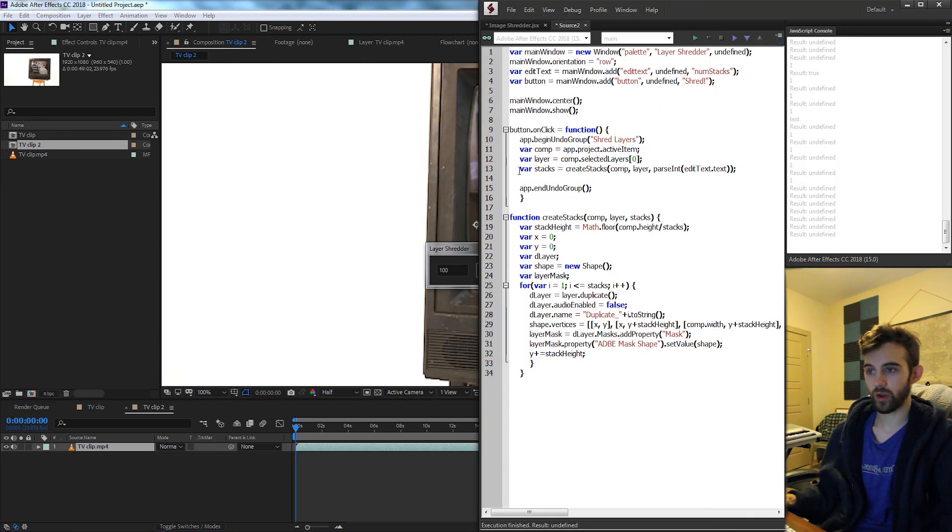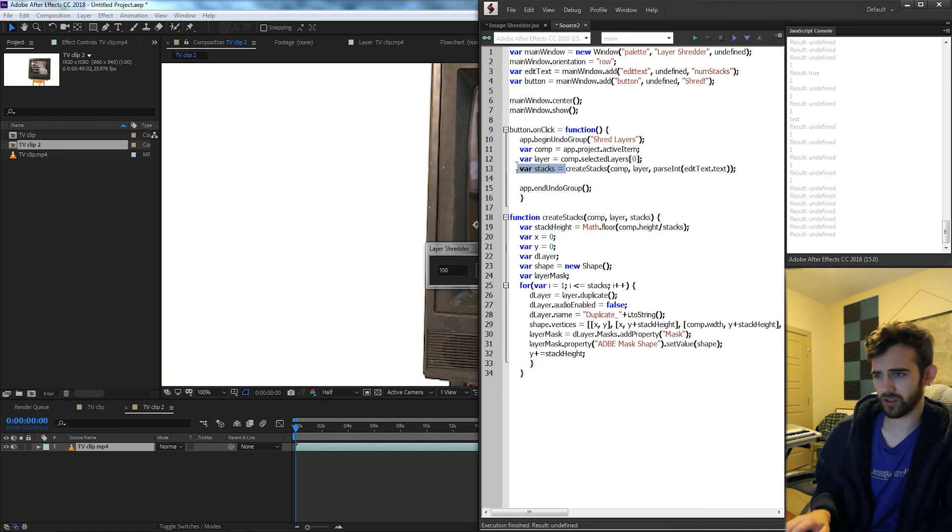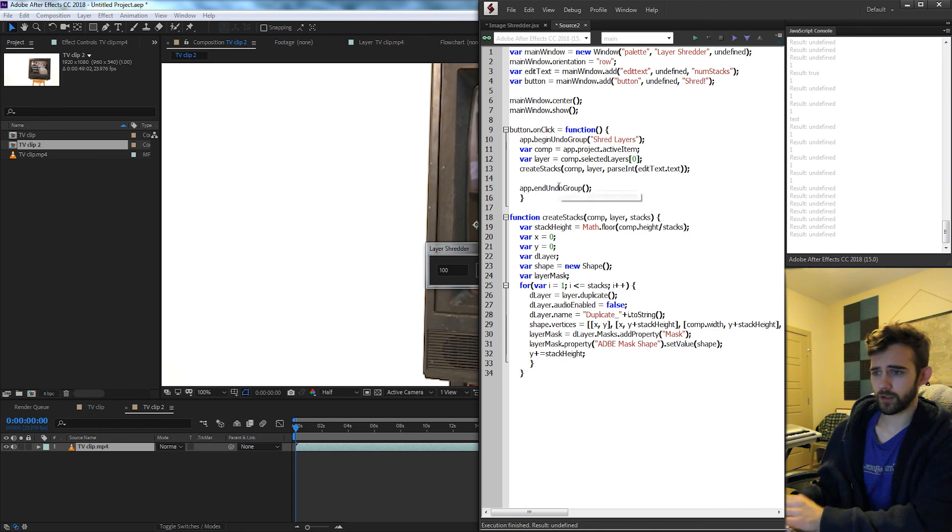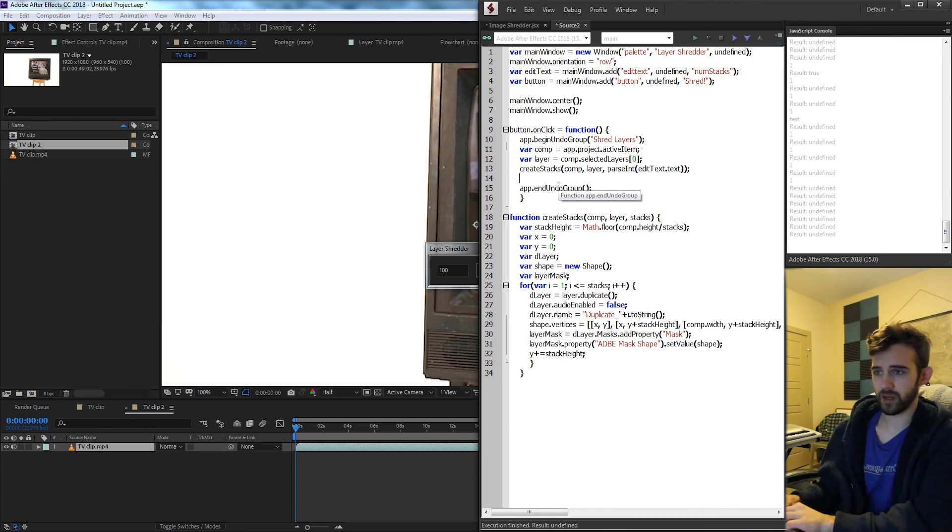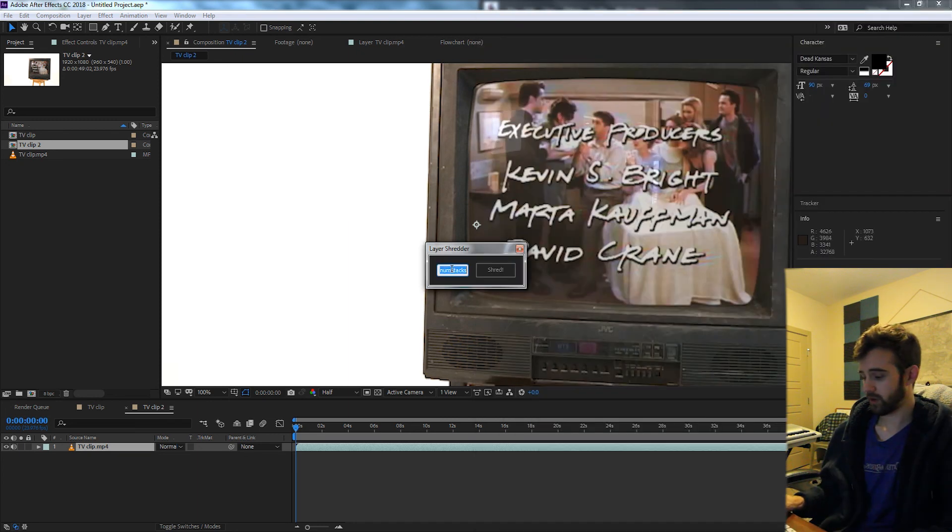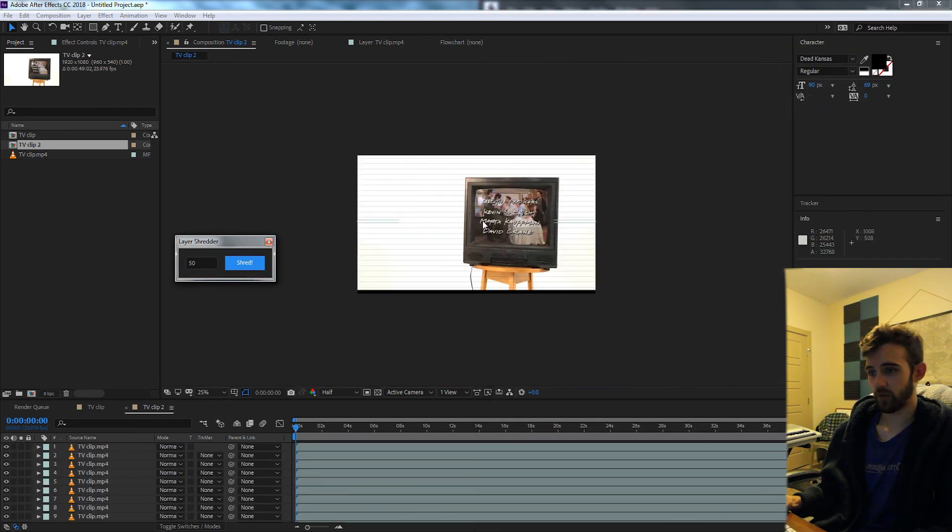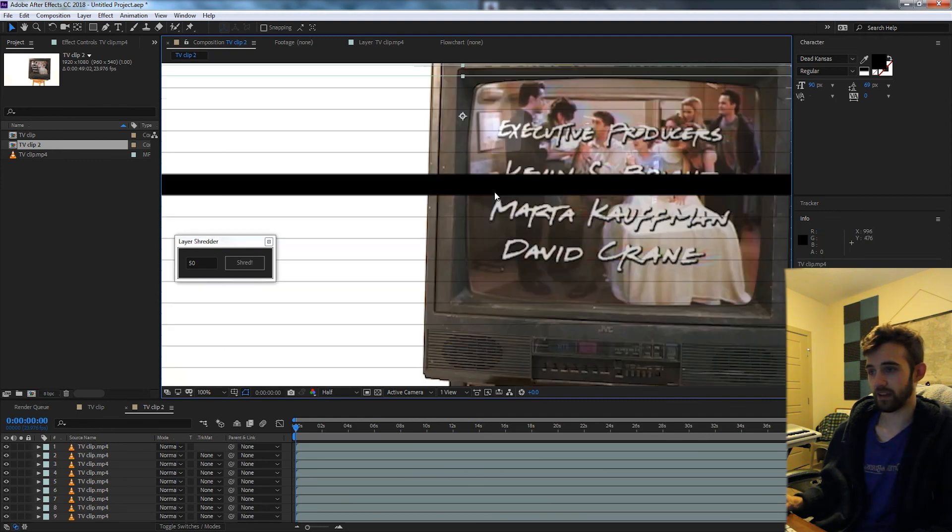So finally to finish out this script what we'll do is we'll go back into our button click here and after we've created all of our stacks which by the way we never actually used so we can just get rid of that. After that what we're going to do is turn off that original layer by saying layer.enabled is equal to false. And now if I run it select the number of shreds and shred it we now get the effect and it looks great.